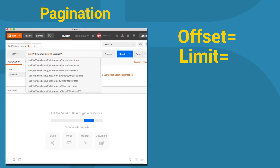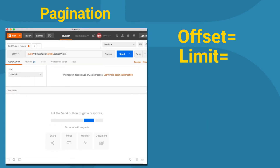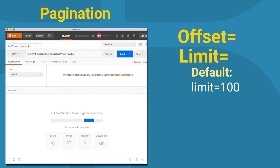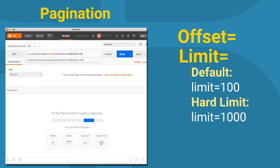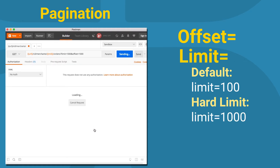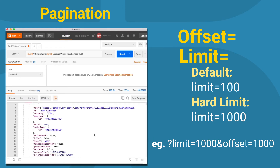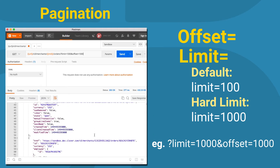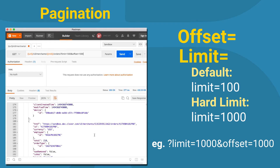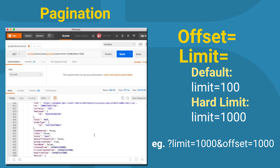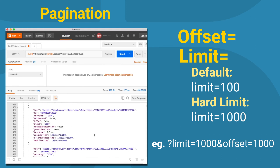The offset and limit parameters can be used to page through larger results. The default limit is 100 elements and the hard limit is 1000. For example, a request for limit equals 1000 and offset equals 1000 will return the second thousand elements.